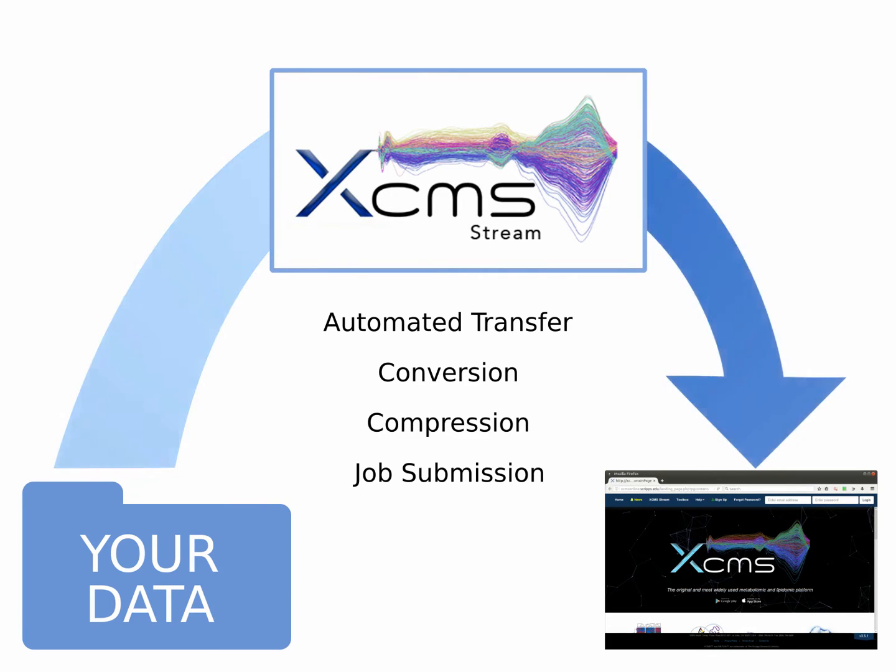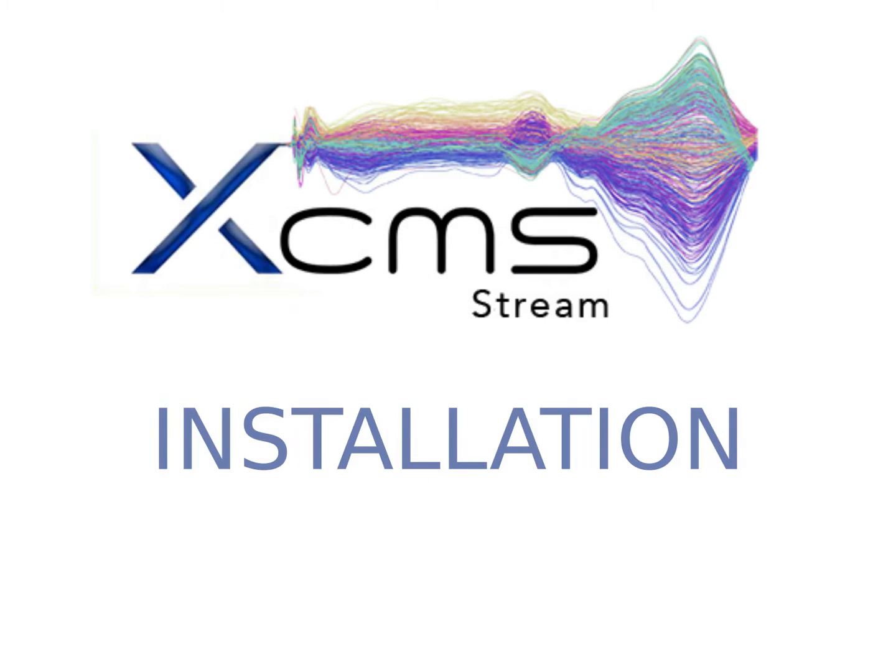In this tutorial, we will walk you through how to stream your data and submit a job in both online and batch mode, which we will cover in more detail later. For instructions on how to install the software, please watch Installing XCMS Stream.